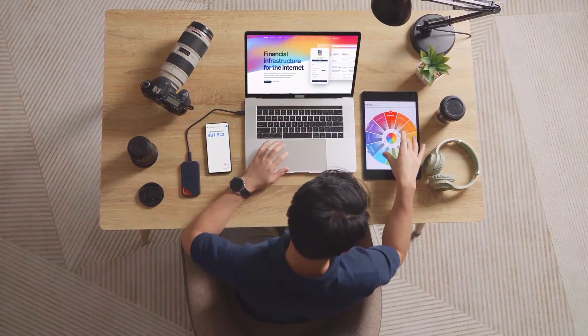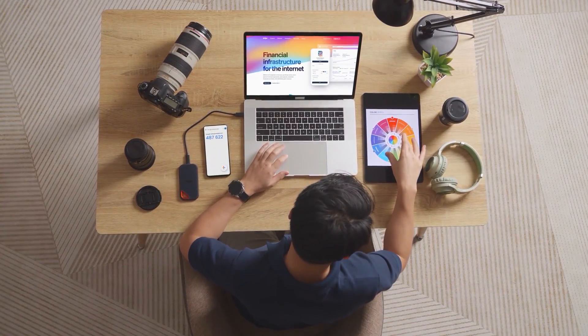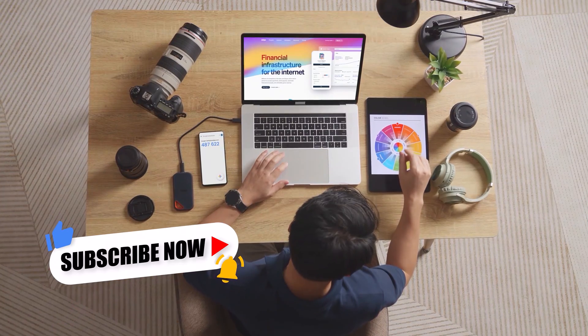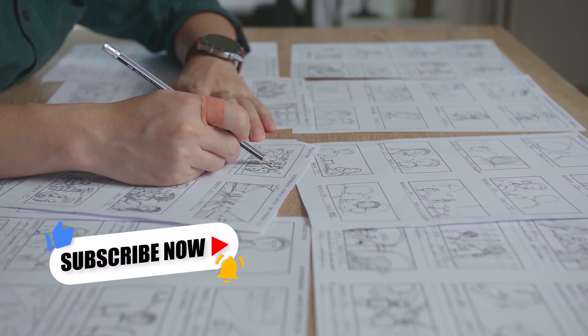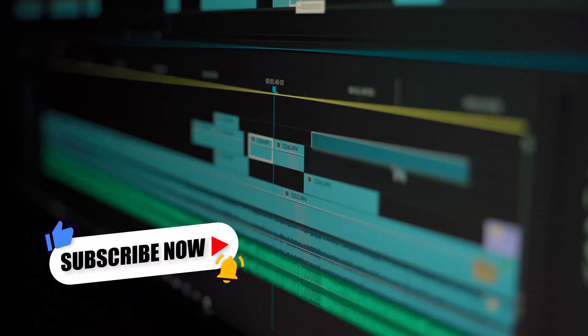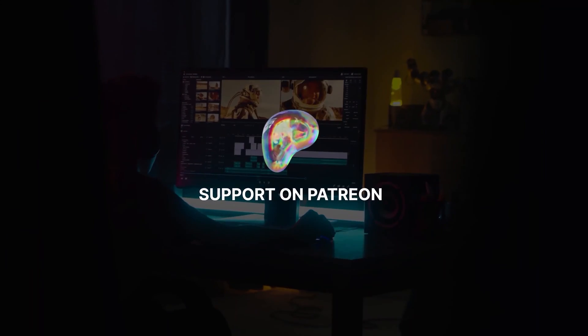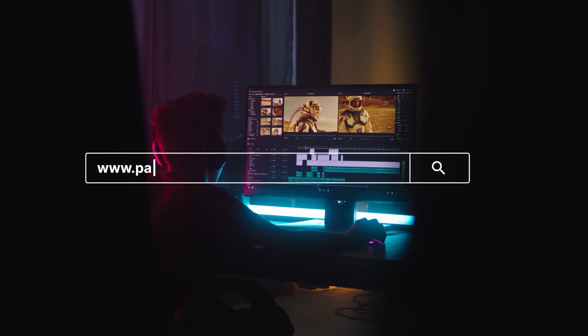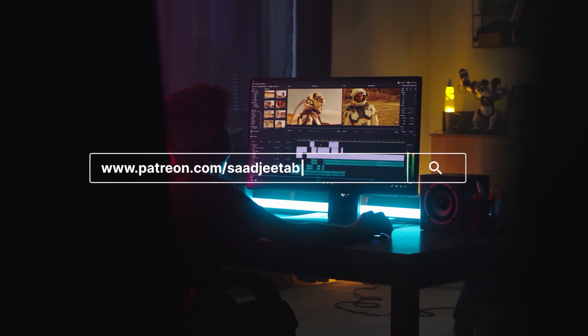Hello everyone and welcome back to my YouTube channel. If you are new here then please like and subscribe to my channel so I can keep making more helpful videos for you. You can also support me on Patreon. I'll put the links in the description.